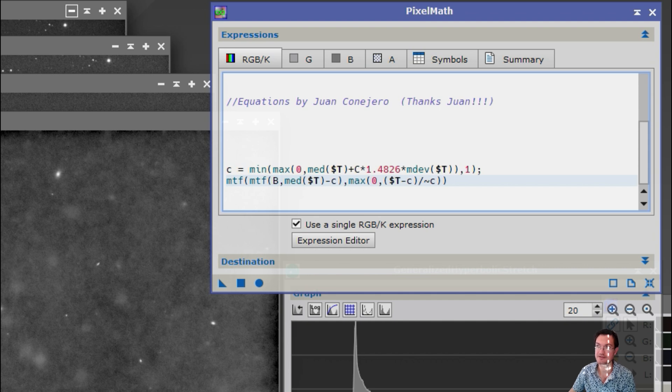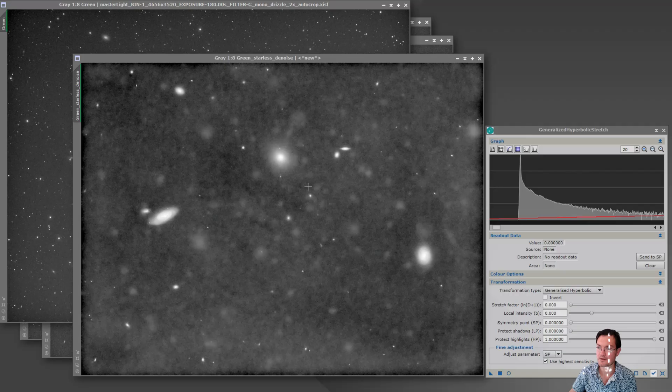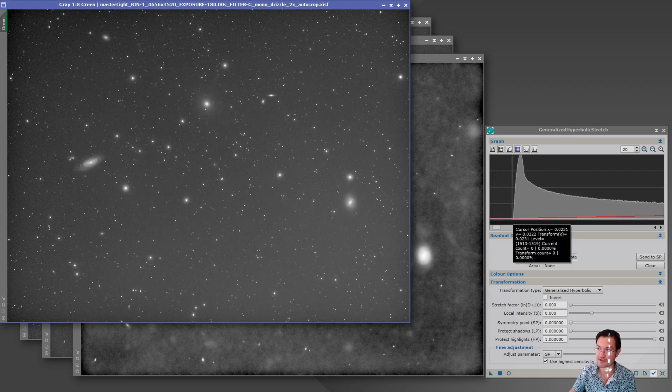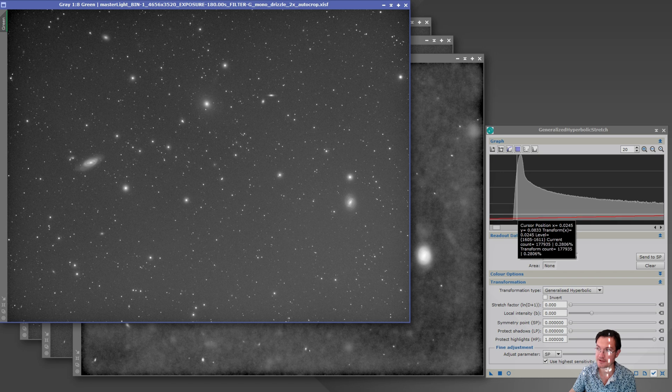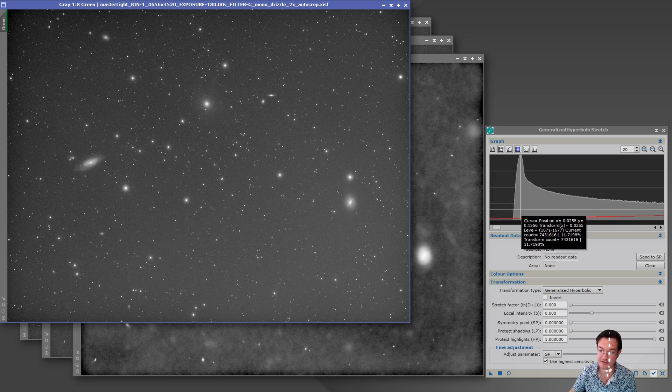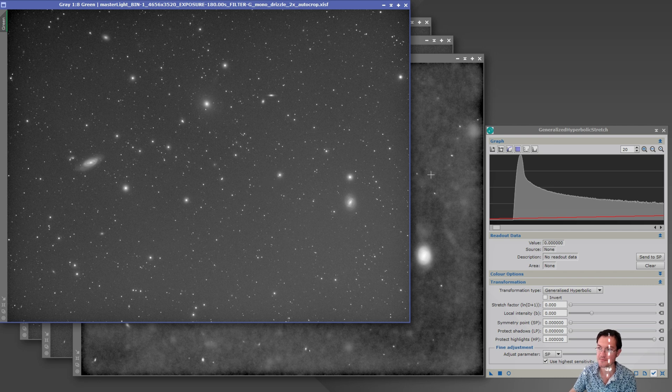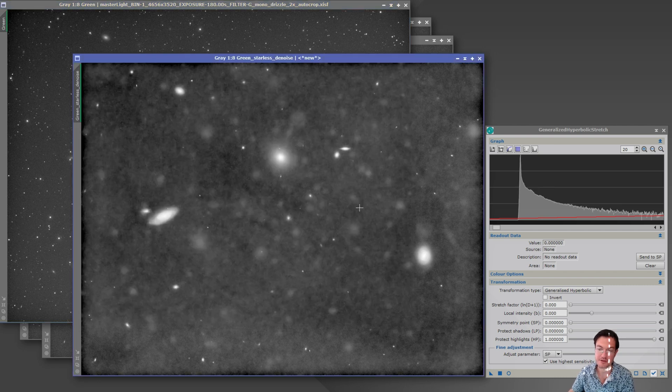So what does all that really tell us? What it tells us is on a nice fat histogram hump like this, it's going to set the black point roughly here. It's going to take the big peak here and set that to 0.25 and just do a nice stretch on it if you have really good quality data.